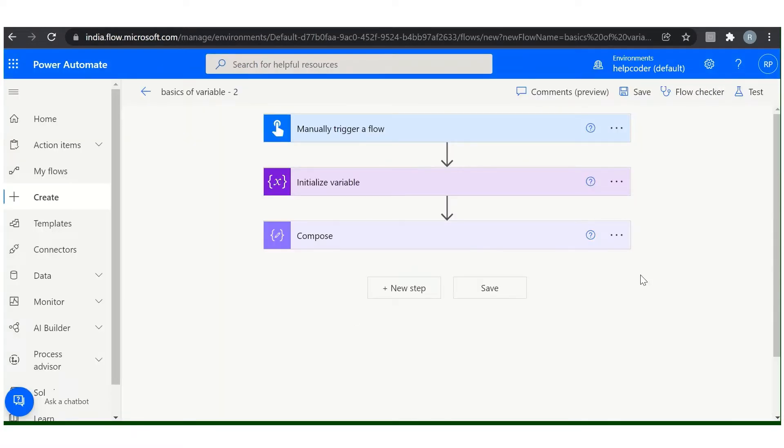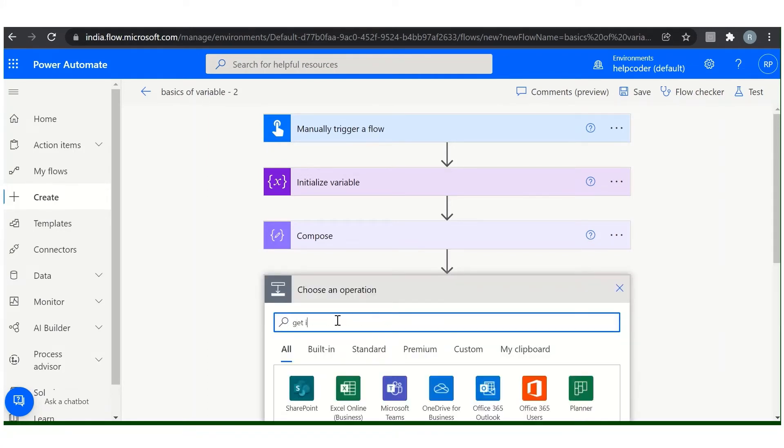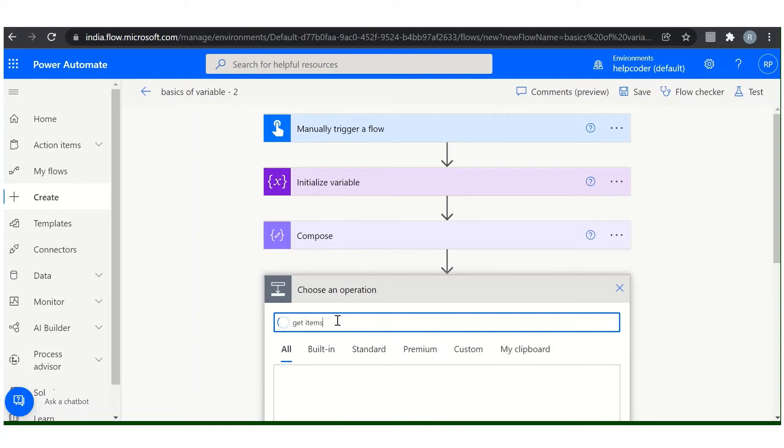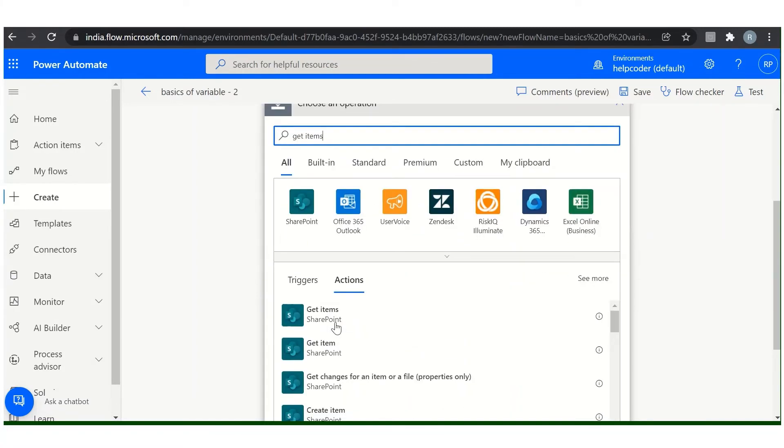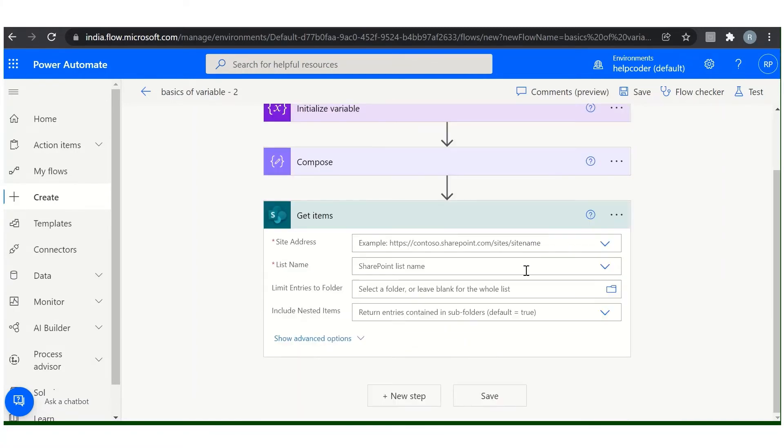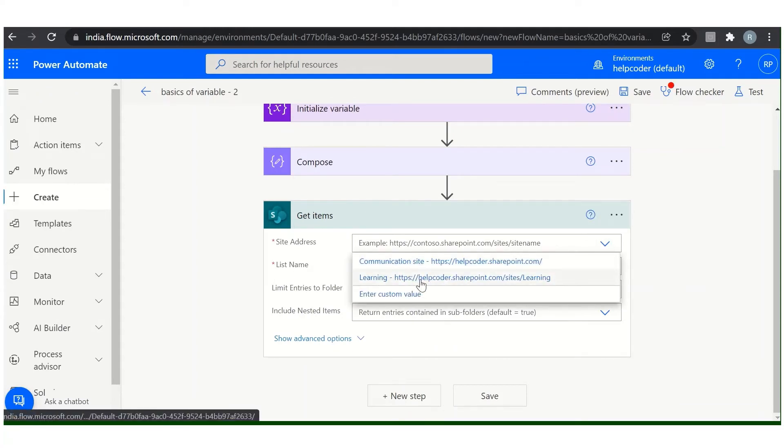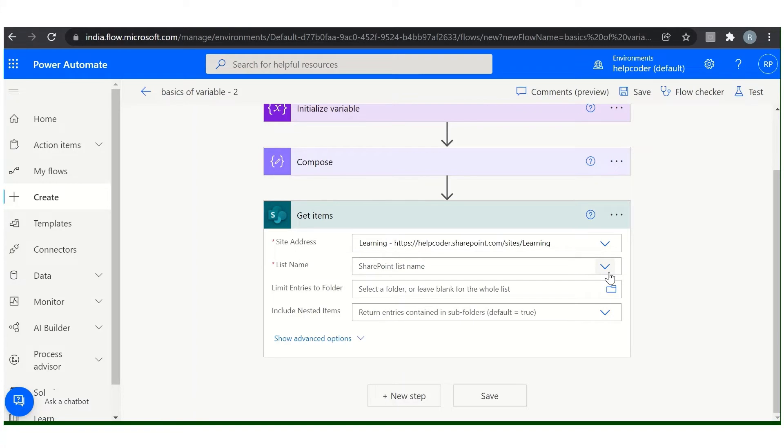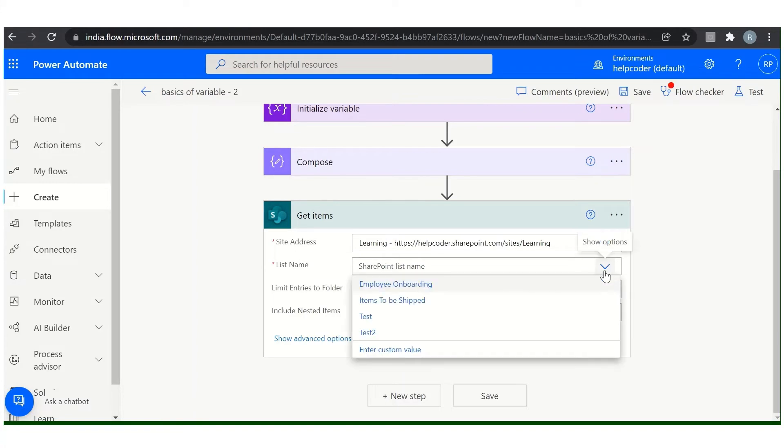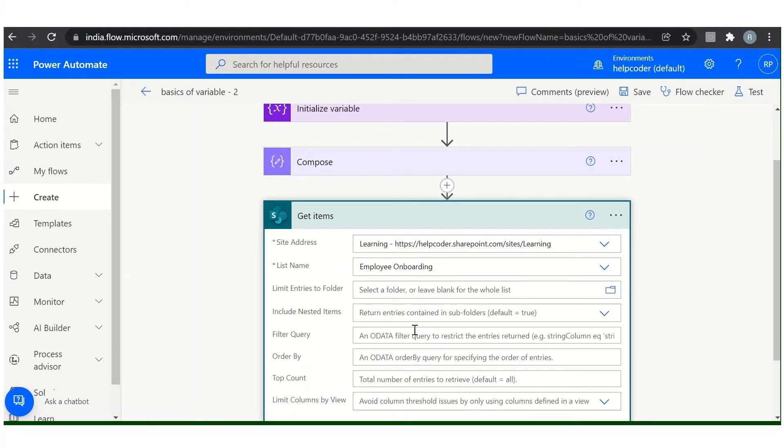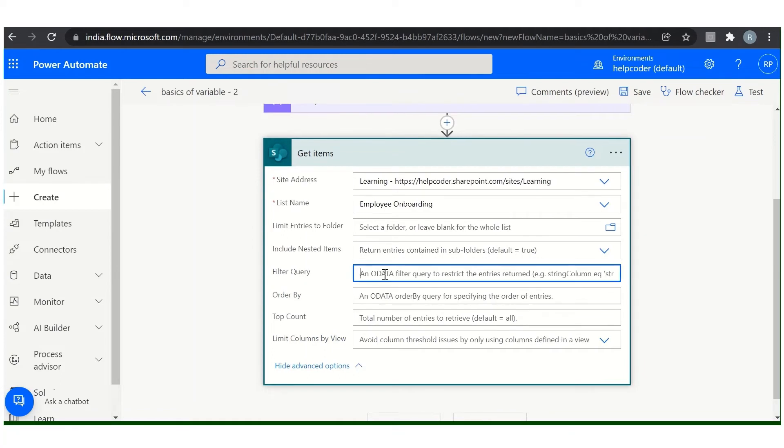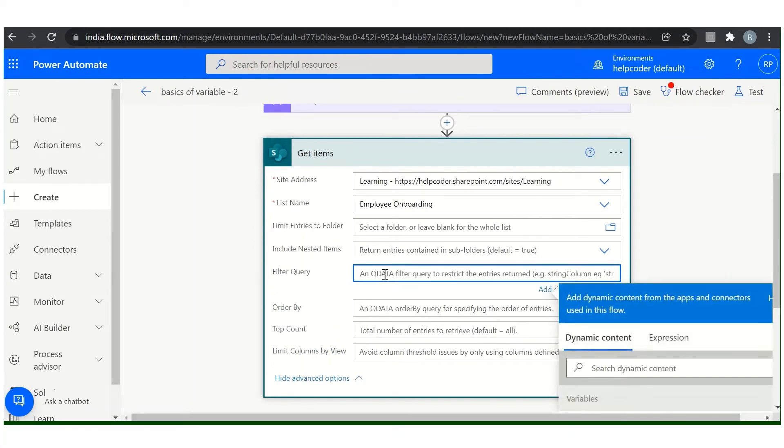Come back here. To achieve this, we need to fetch some data from our backend list. So search for get items, click here, select the site and the list name. Filter query: I don't want any null records.